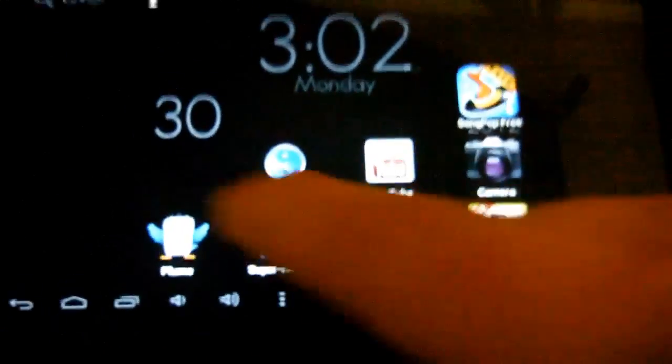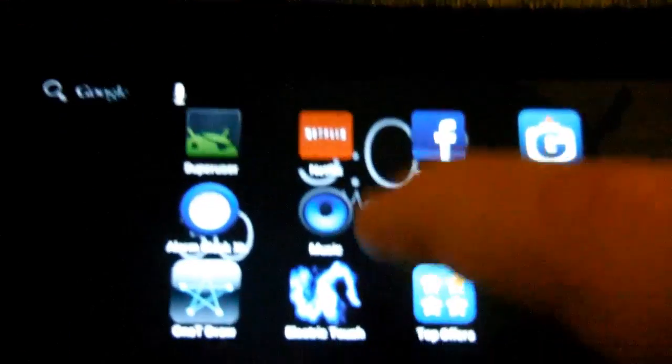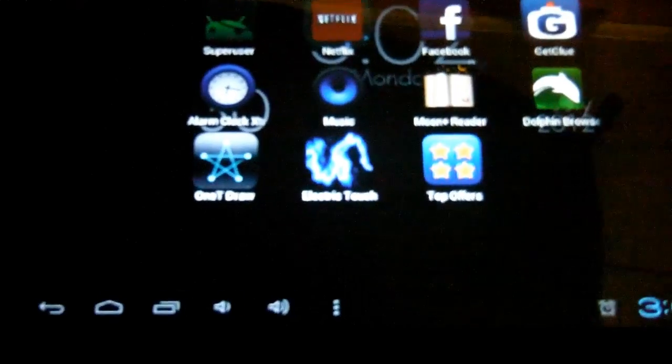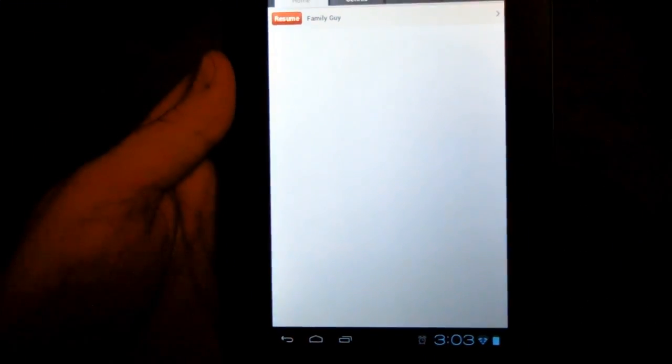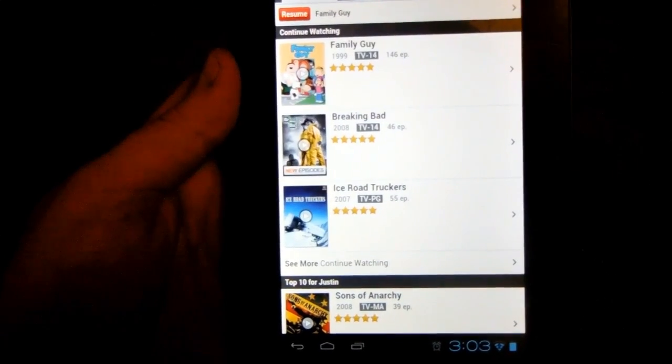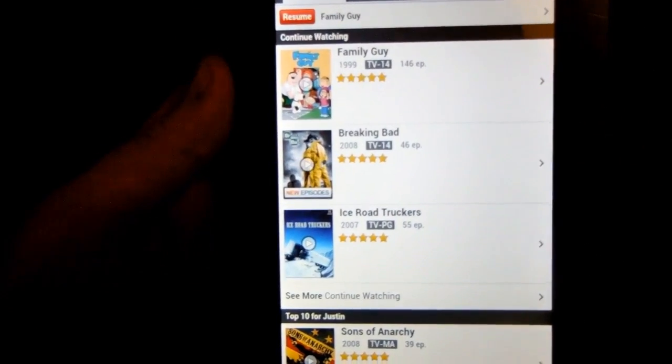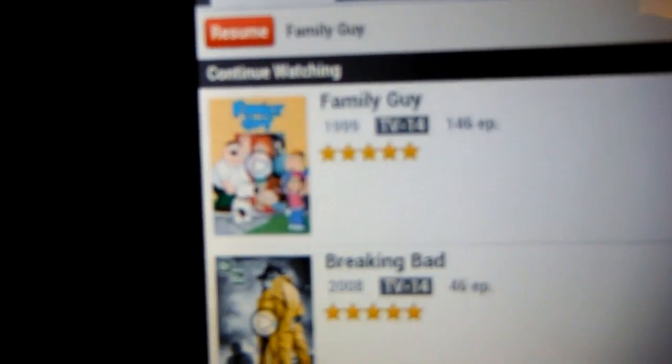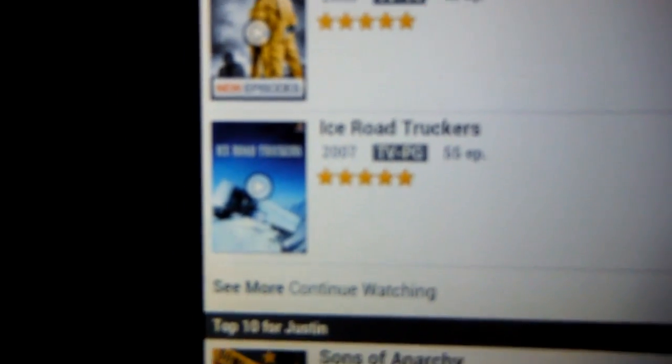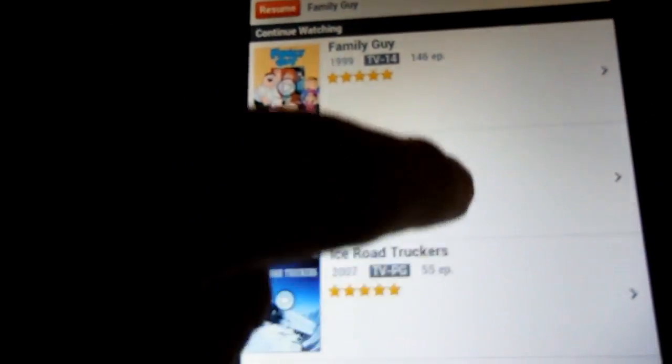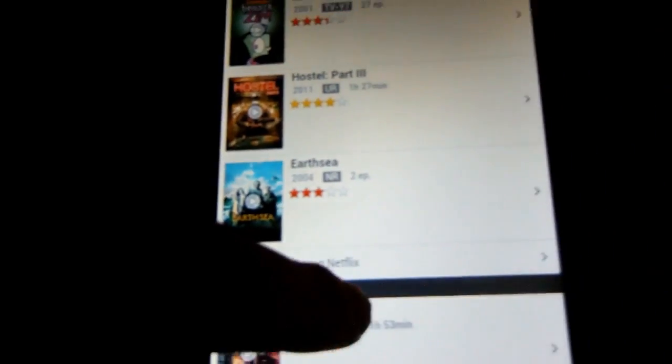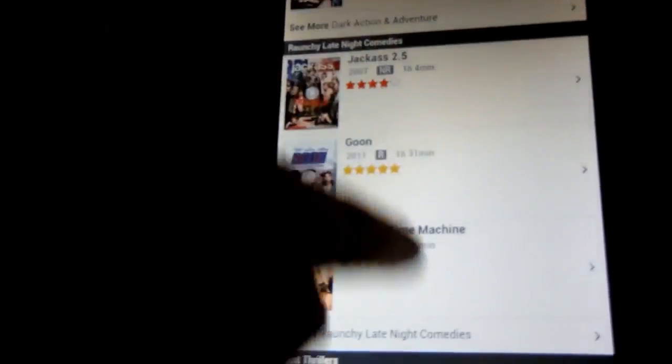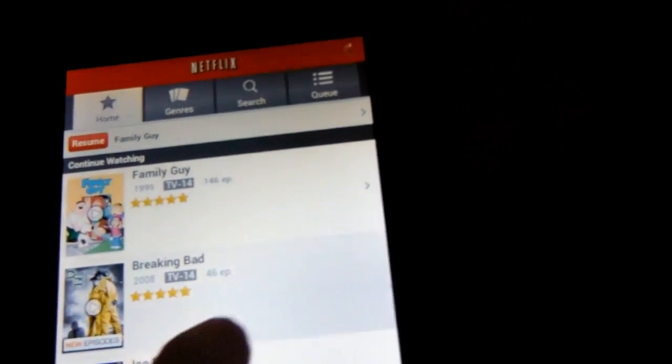The last thing I can show you is the ability to playback video with this ROM. A lot of people have problems with Netflix on their A13s. This has no problem whatsoever with Netflix. I'll pick something, but I don't really want to watch Netflix today.